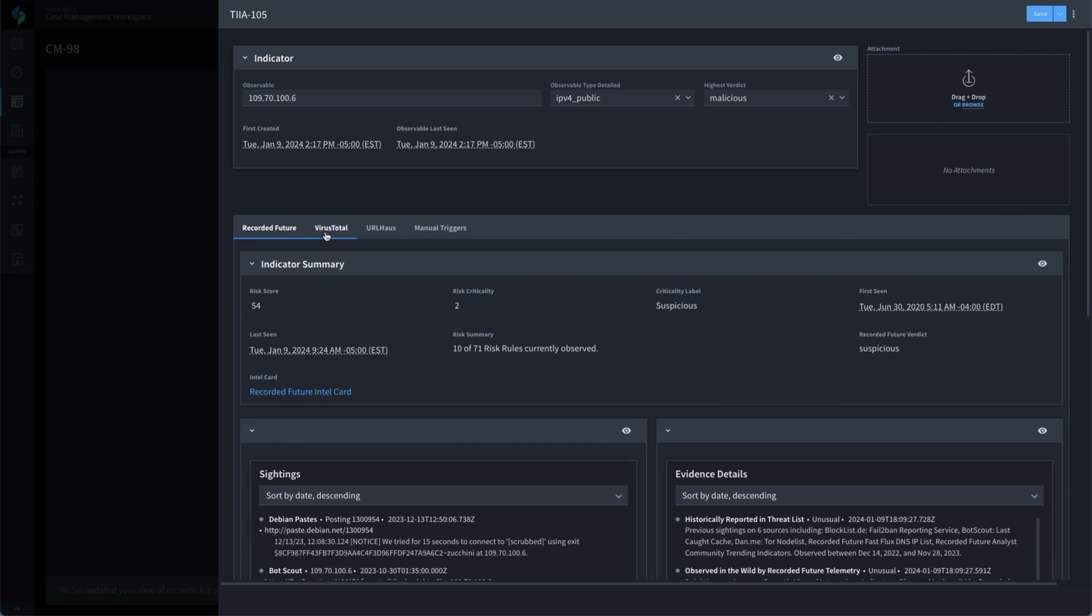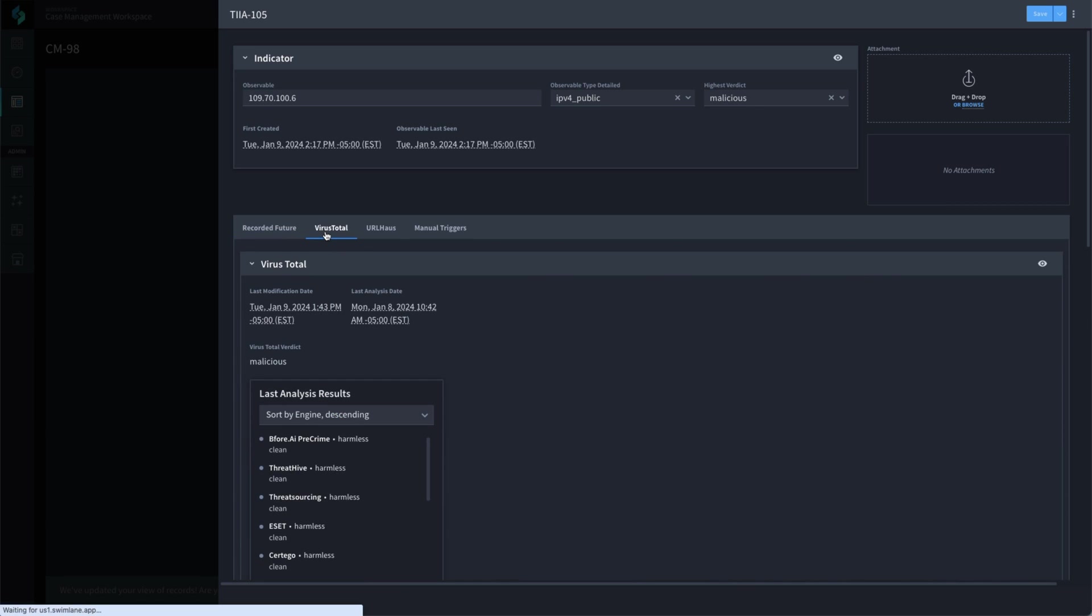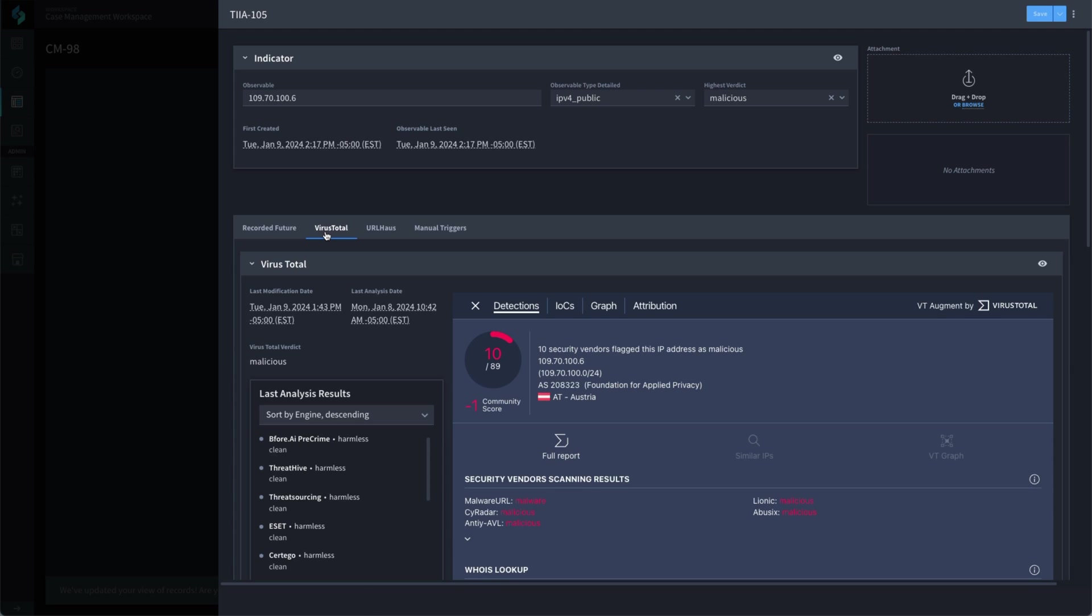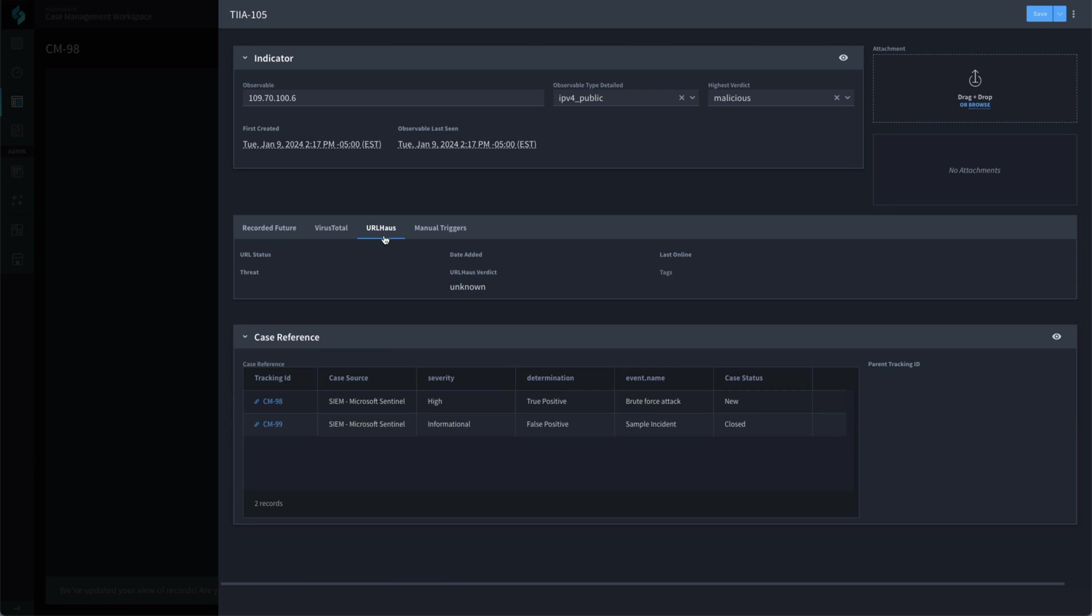The results Swimlane got from VirusTotal, on the other hand, definitely met the threshold we set for VirusTotal results to be considered malicious. Each of these tabs provide additional data for the analyst to use as they quickly evaluate this event. We can see that URLHouse did not have any info for this observable. Swimlane took the highest result of malicious from the VirusTotal result and recorded that as the highest verdict and fed that back to the SIEM event record.